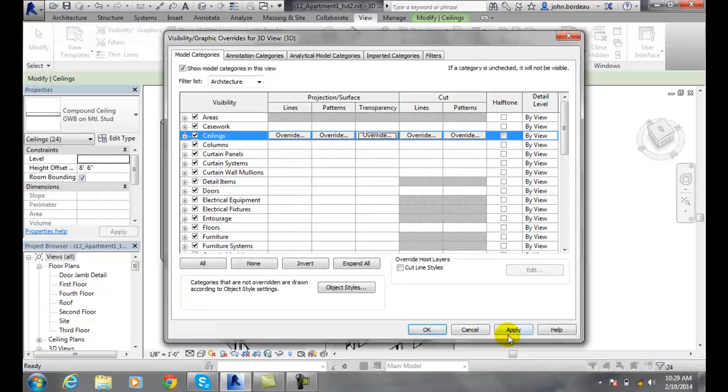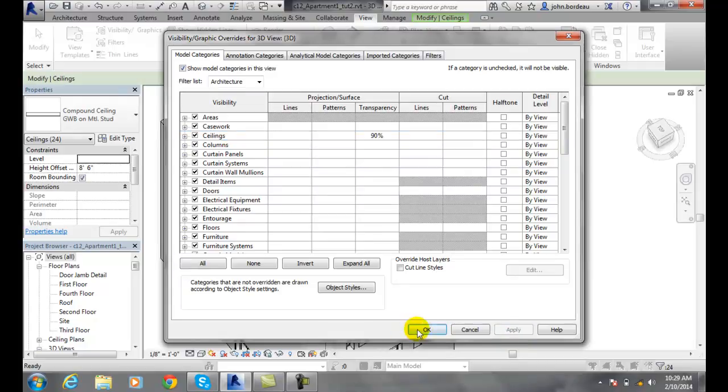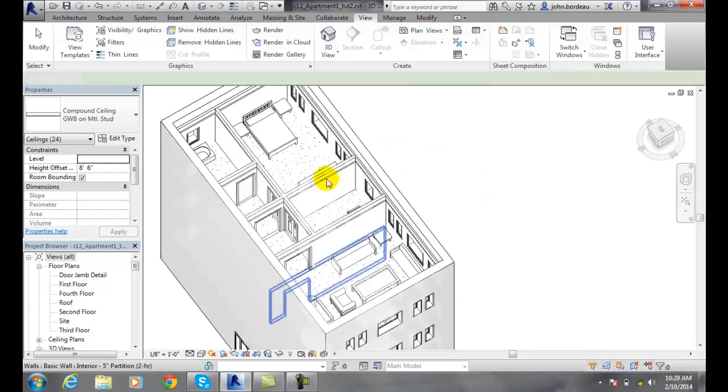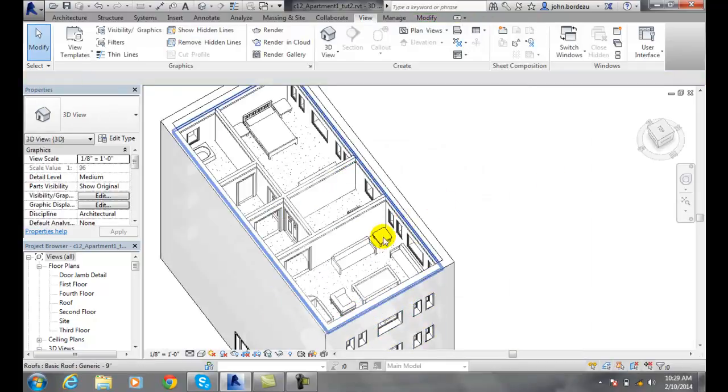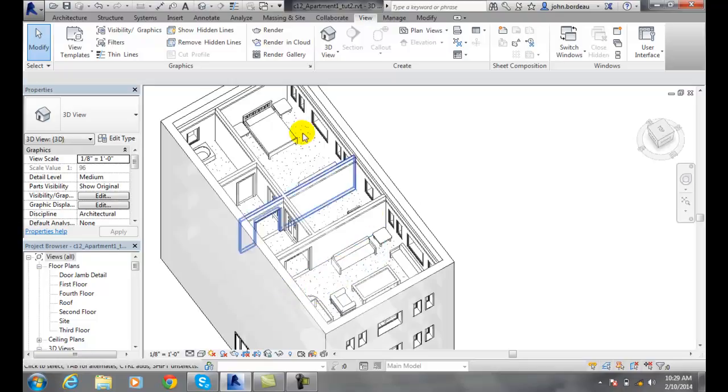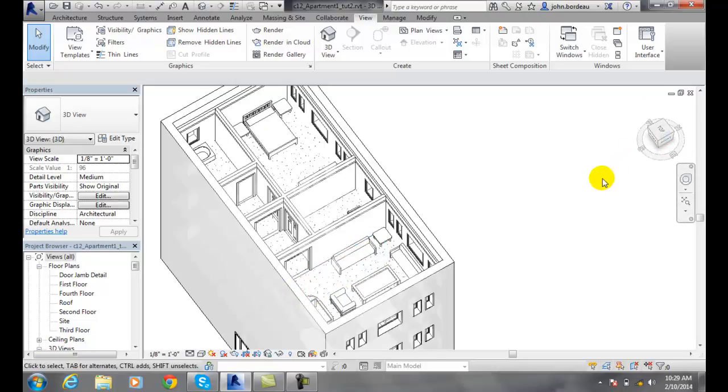I'll say OK. I'll hit apply. And now I'm looking through the ceilings. So I got the roof out of the way. I got the ceilings out of the way. And now I can see into my building.